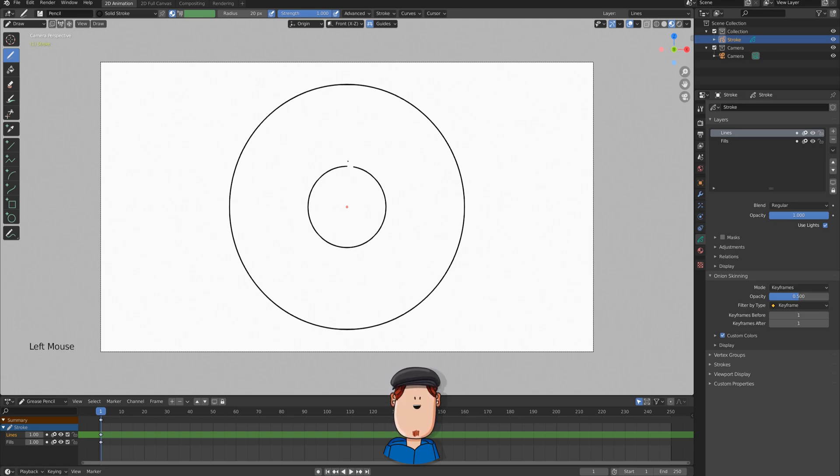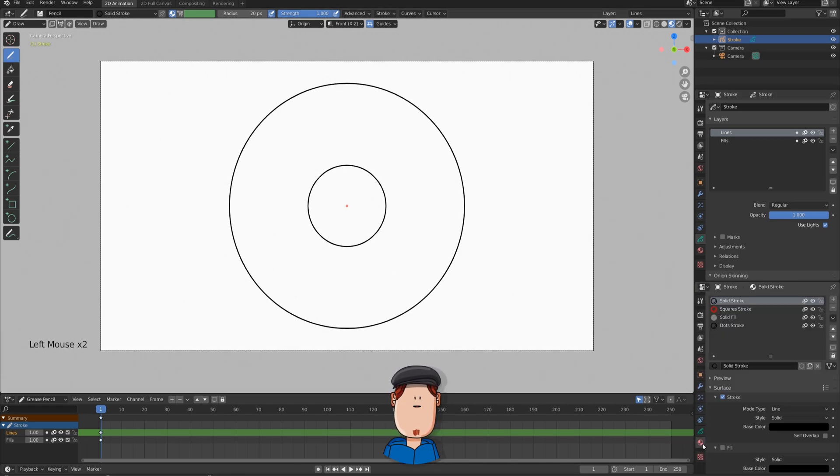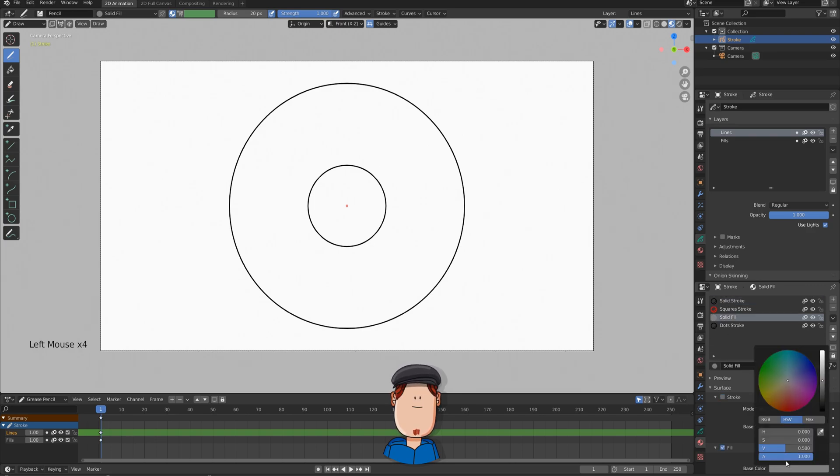Let's make it a donut shape by drawing another. I'm going to drag a new panel from the corner and select materials for better view. Let's change the solid fill to something else, like a pink color.